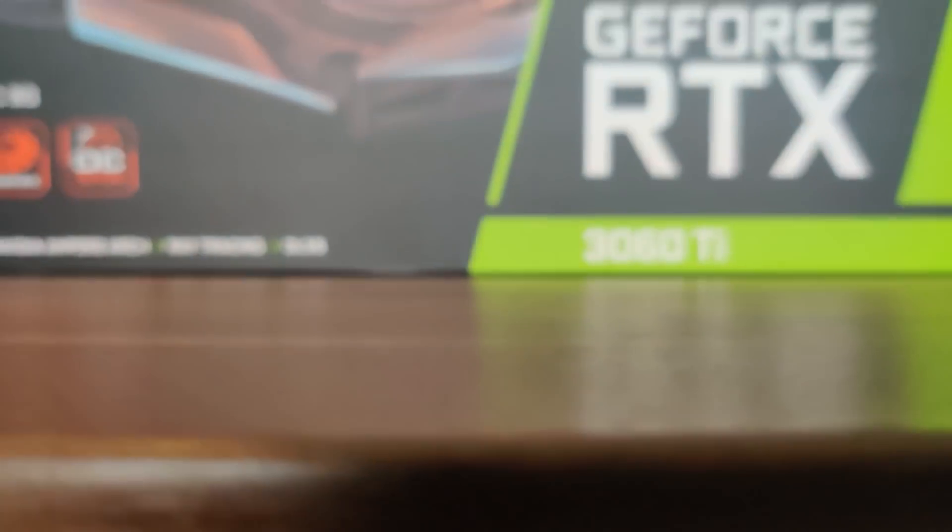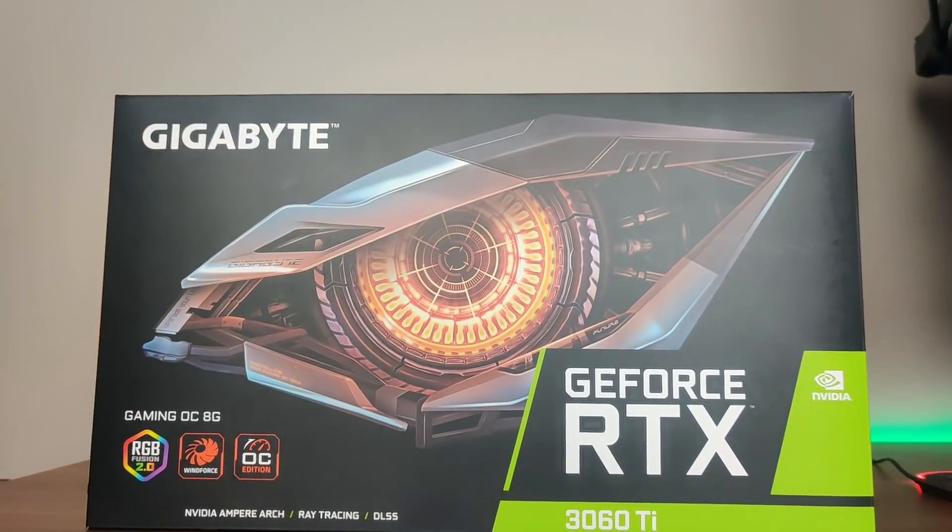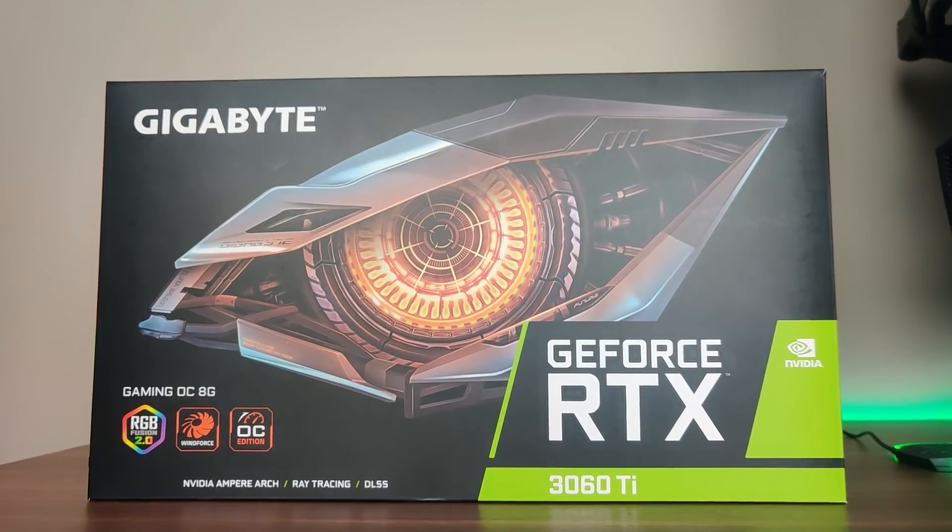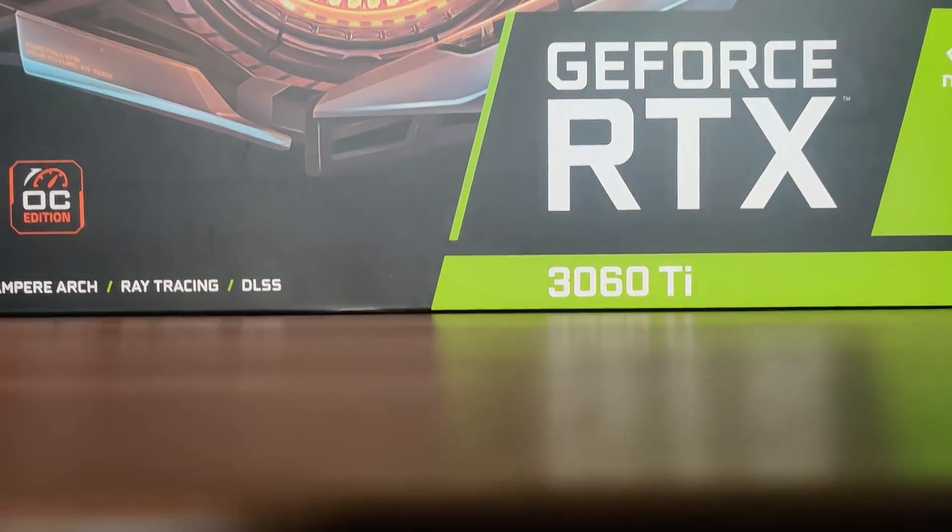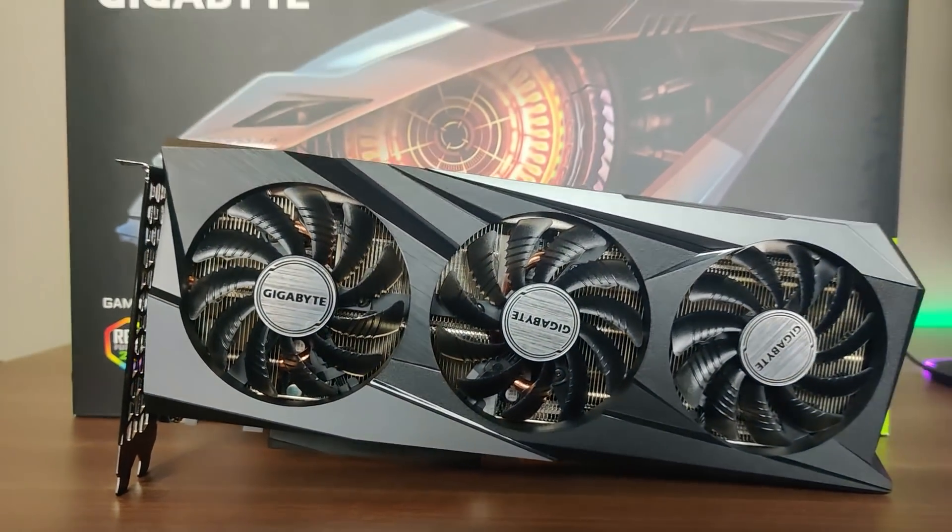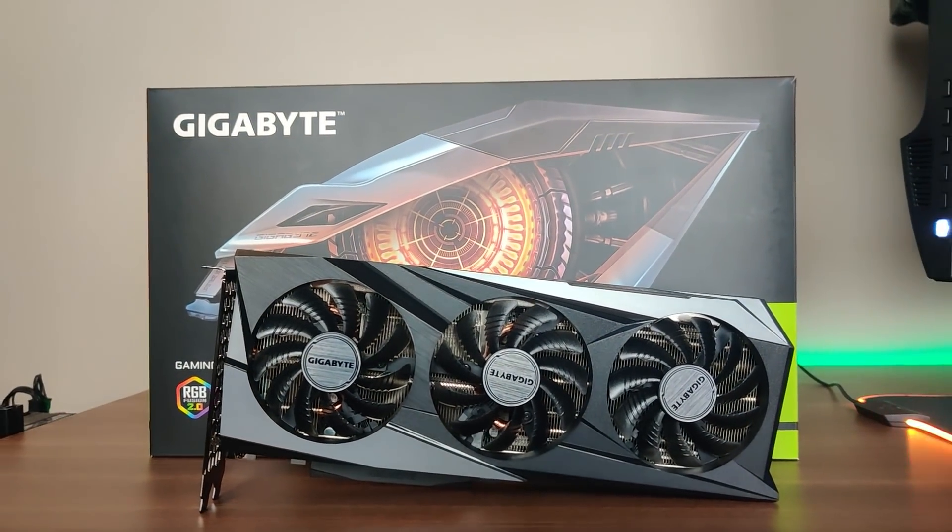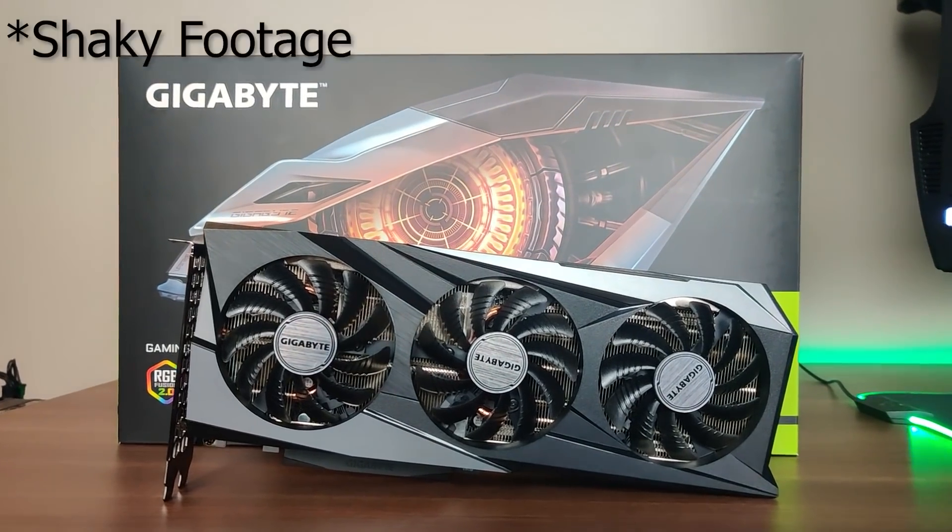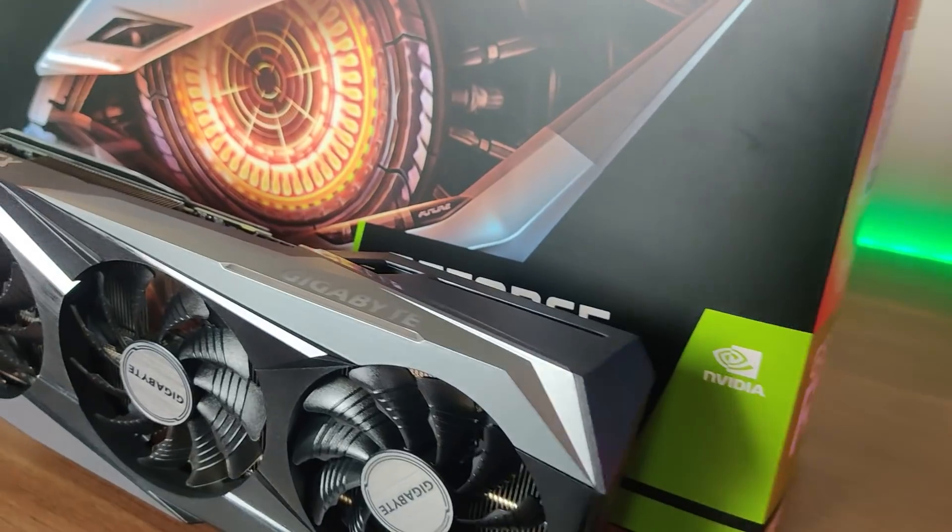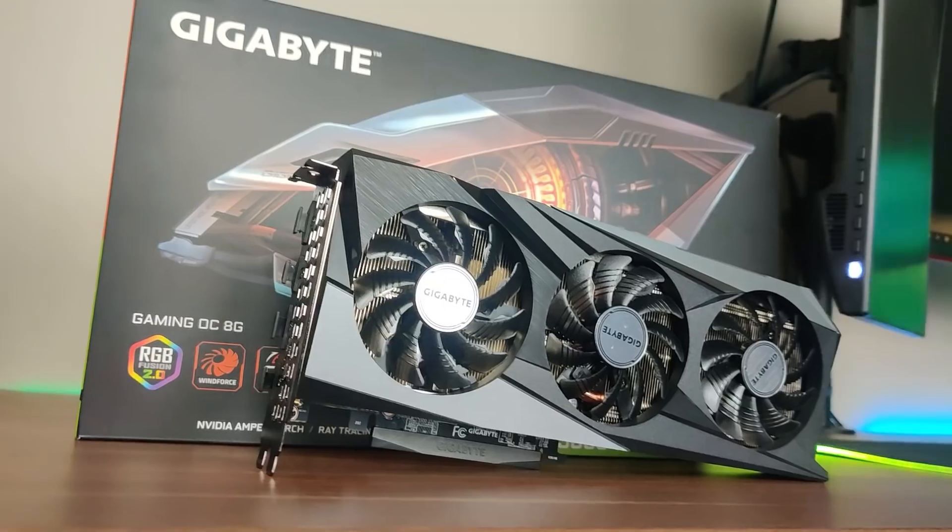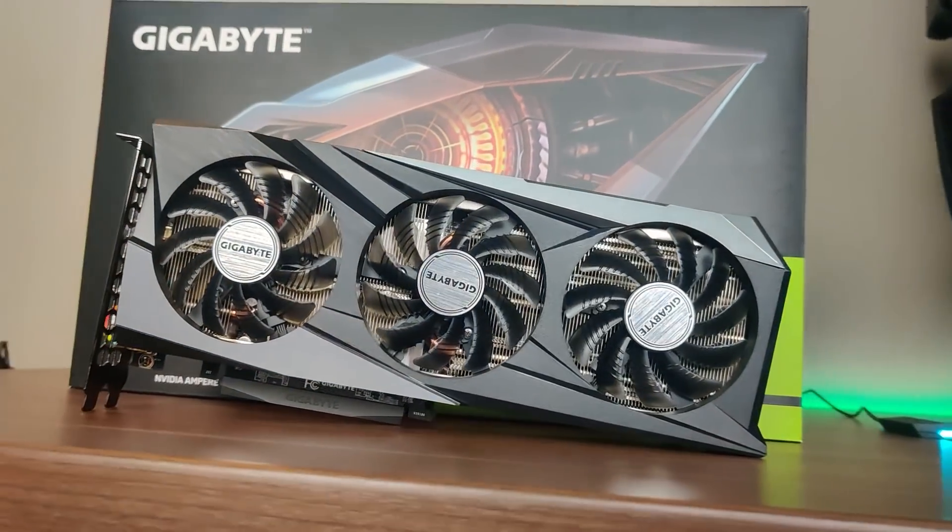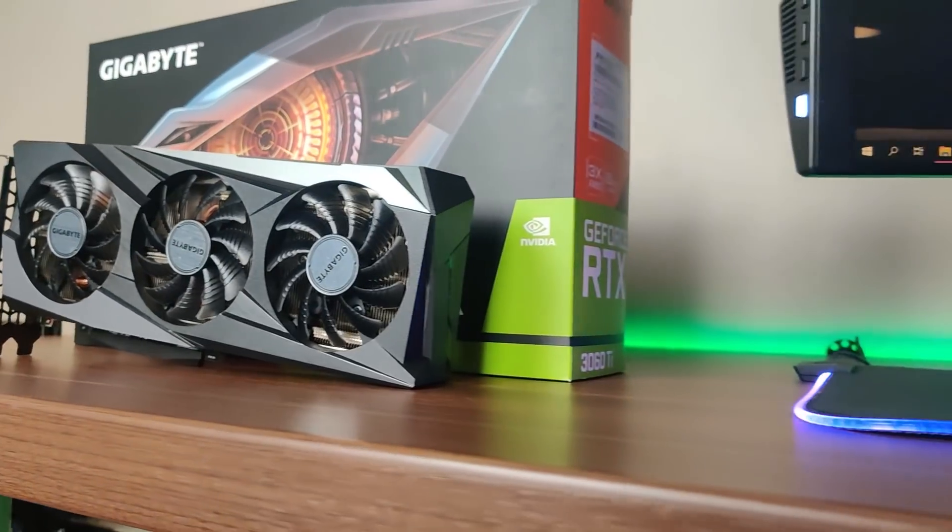Hey everyone, welcome back to another Mining Chamber video. In today's video we are going to be reviewing the RTX 3060 Ti. We finally were able to get one, so now we can run it and see what this card is capable of. Just like we do with all of our GPU overviews, we're going to run through the profitability, the cost, availability, as well as the overclocks of this card and which coin you should be mining with it.